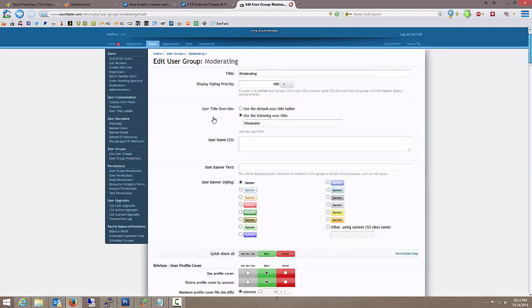Just to go over this real quick, what this particular section is, is it's your general permissions and styling. So if I wanted to give moderators a certain color, user name,